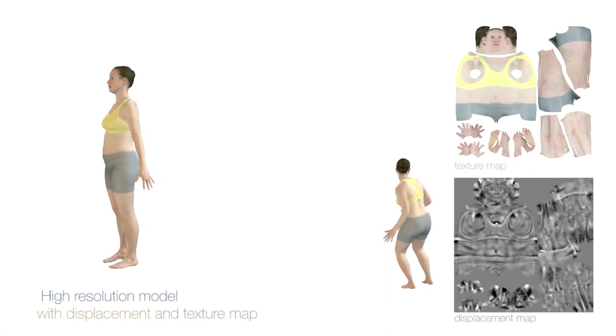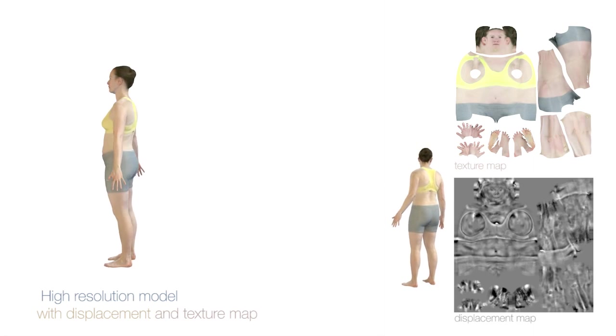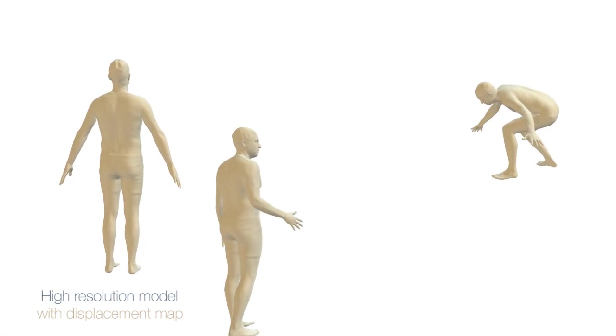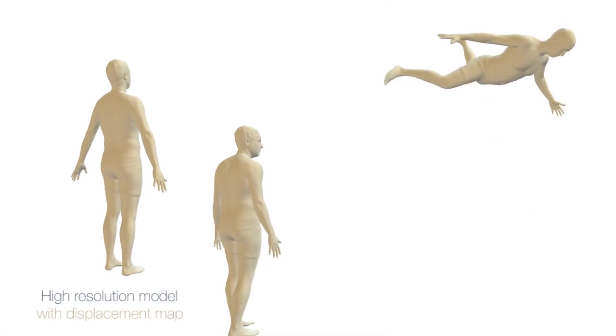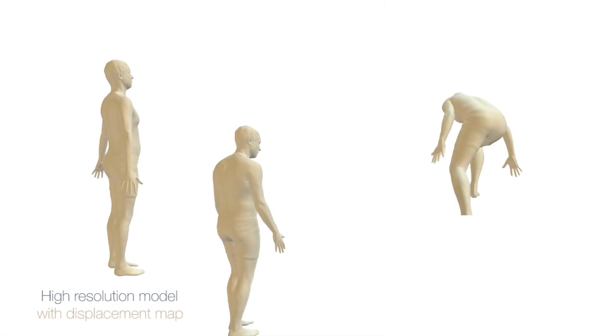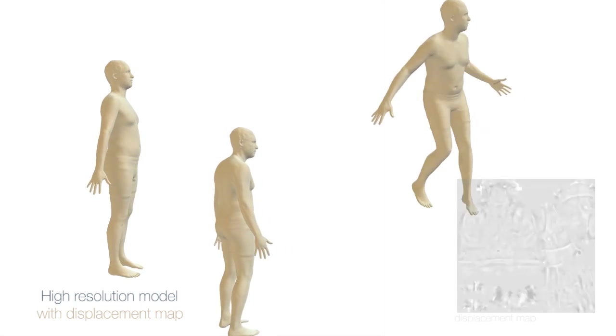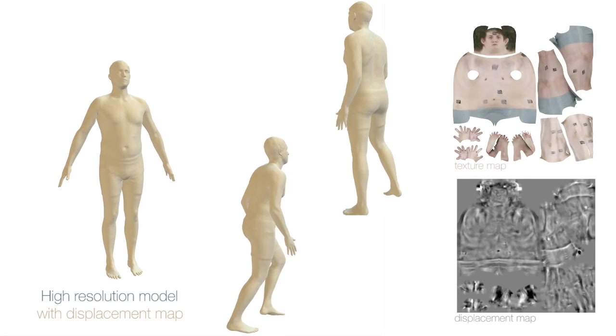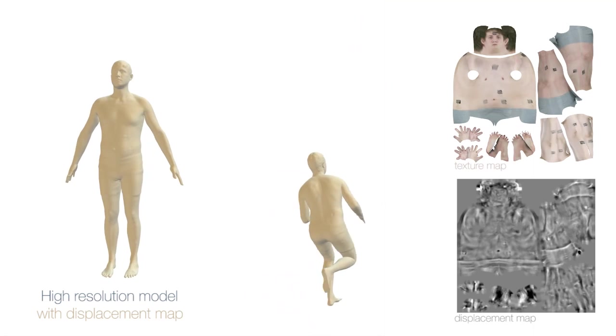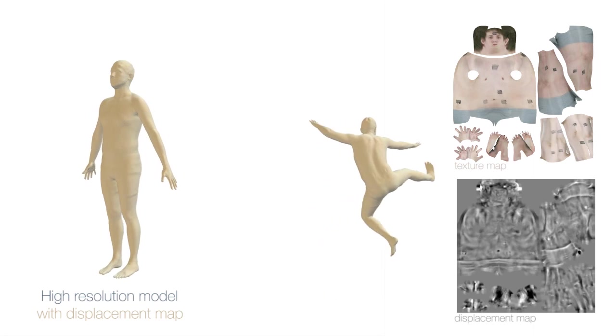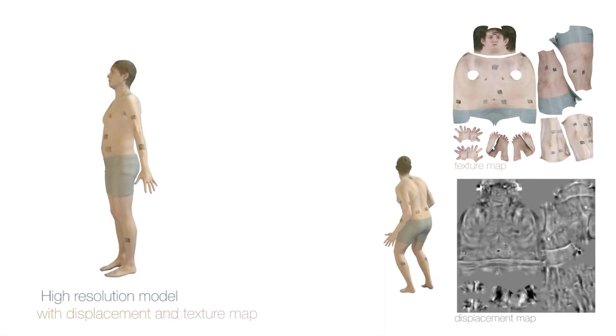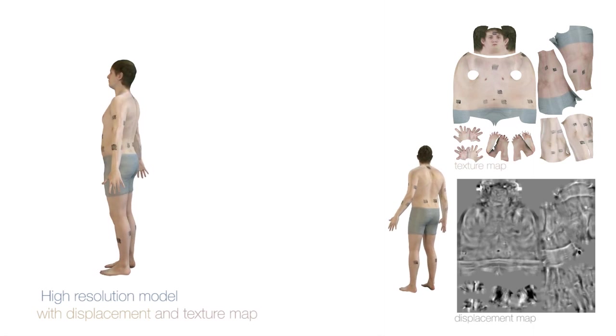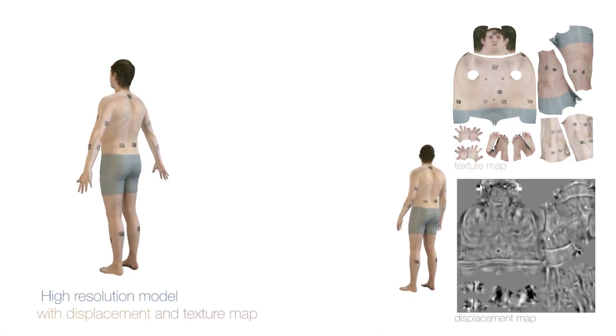The displacement map captures realistic high-resolution shape details. Our goal is to estimate the body shape, displacement map, and texture map, as well as the pose at every frame. We can then animate the model efficiently from motion capture data.